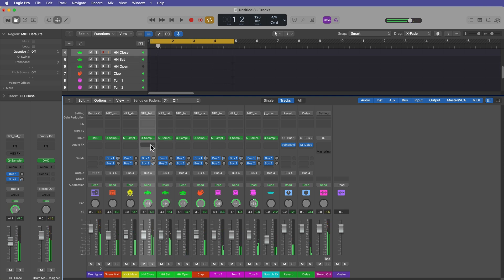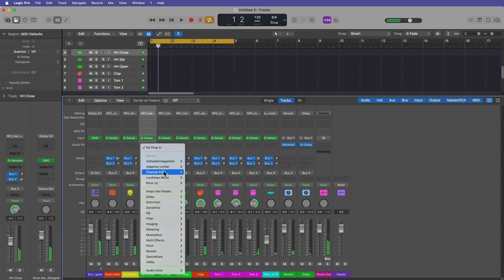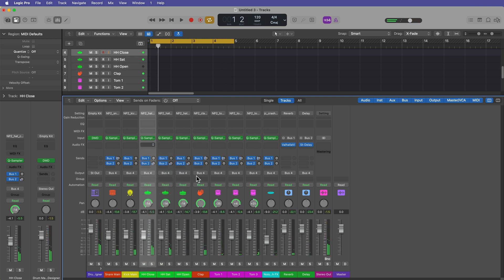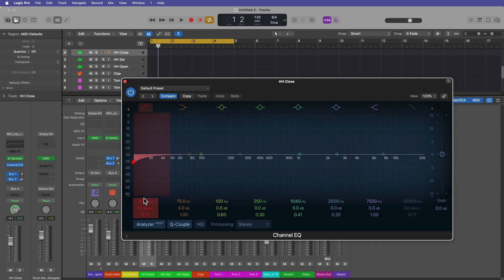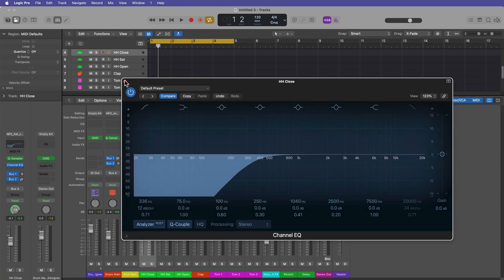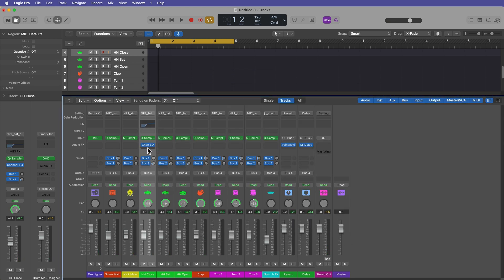Let's add a filter to the hi-hats. And again, this is the beauty of drum machine designer. You can mix it like a normal drum kit. Let's just pull out some of the bottom end.